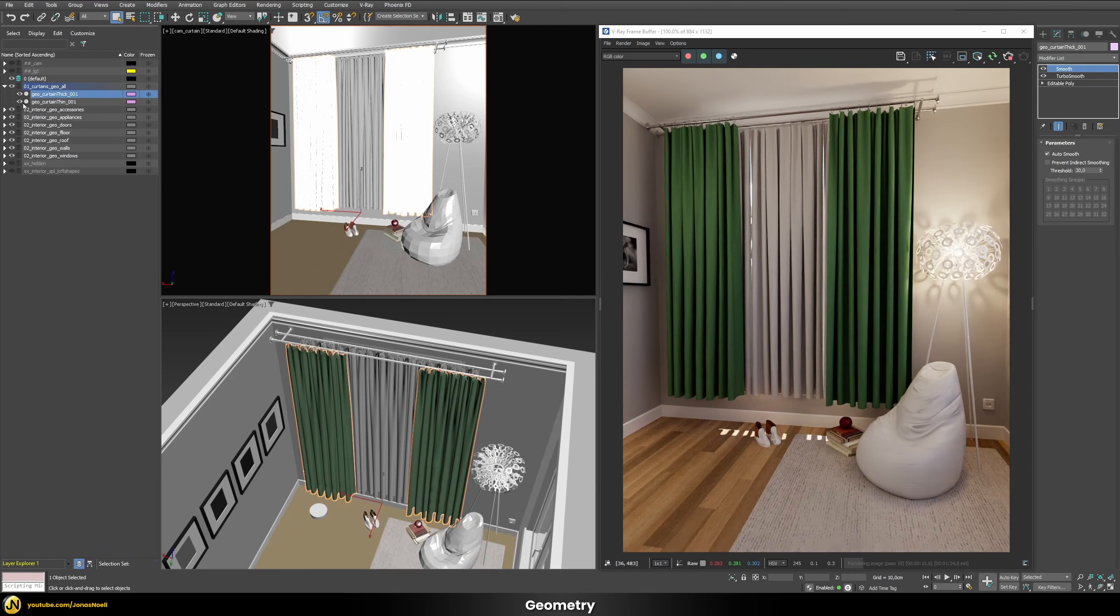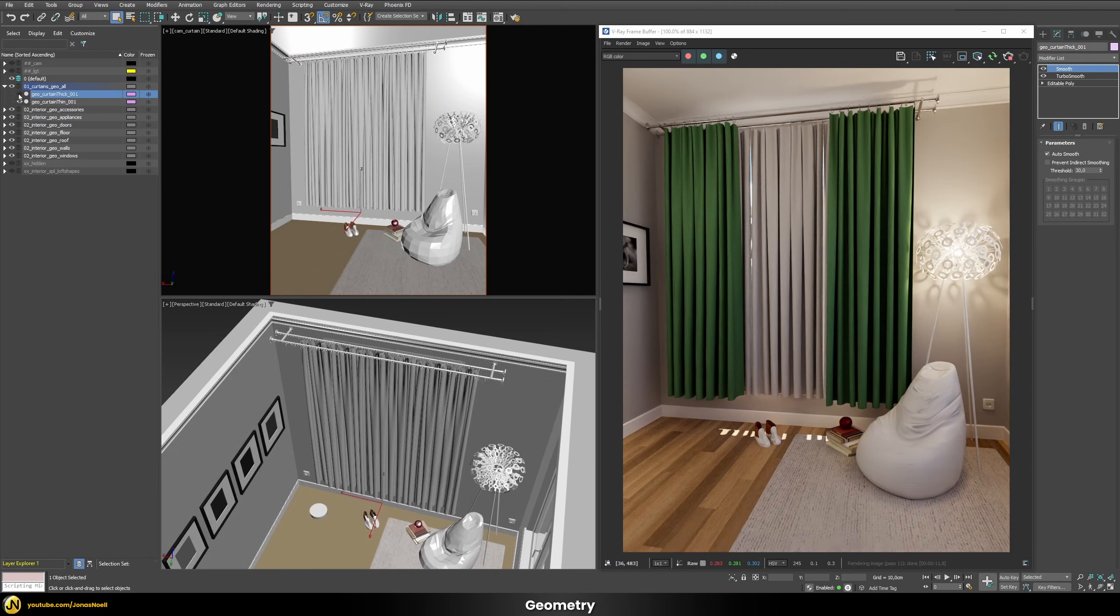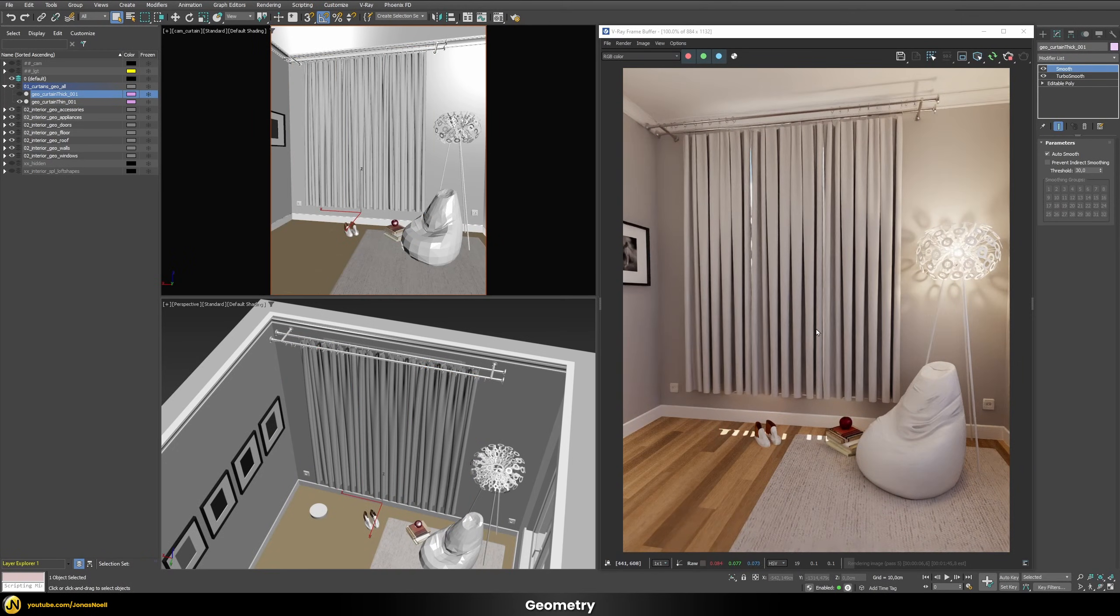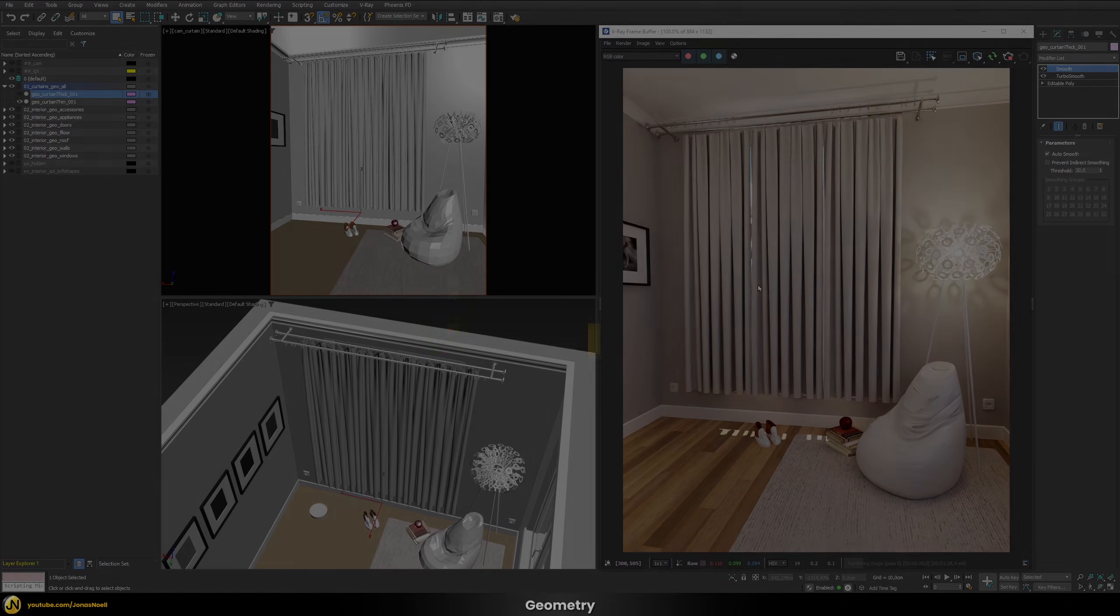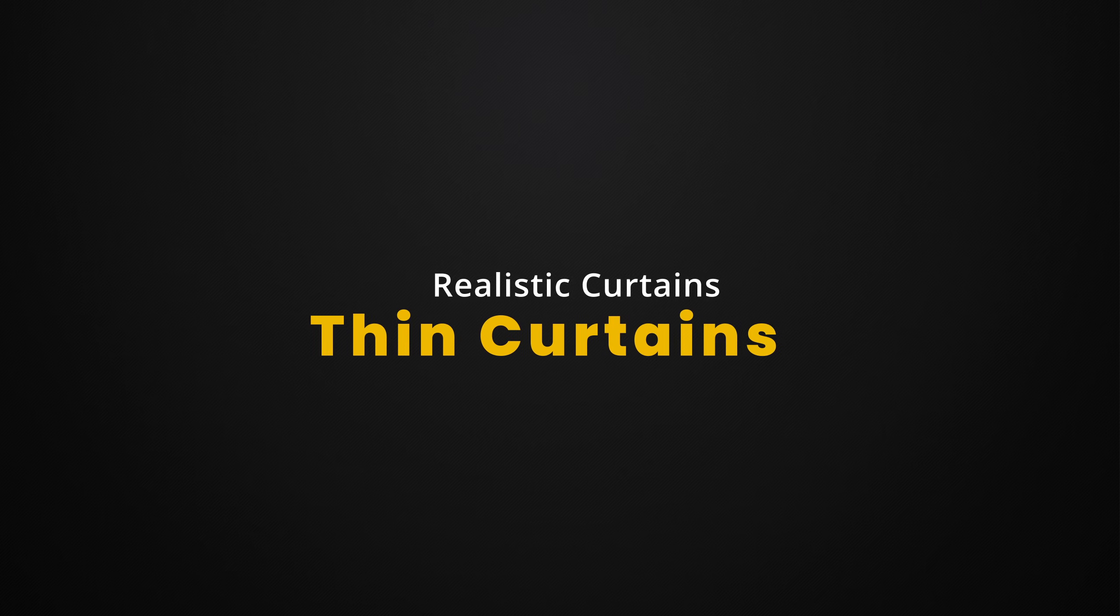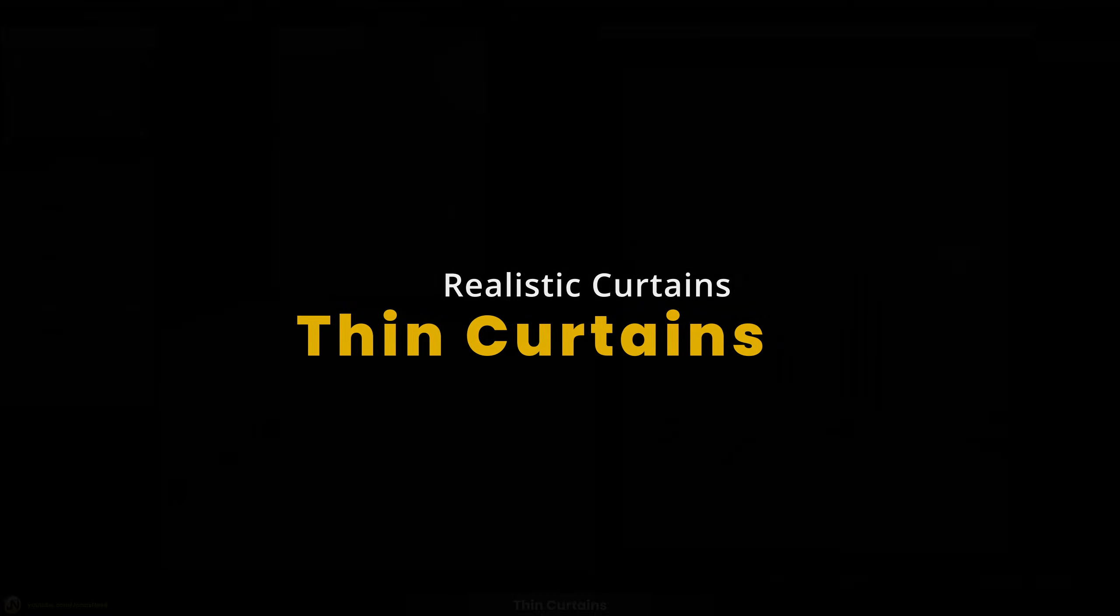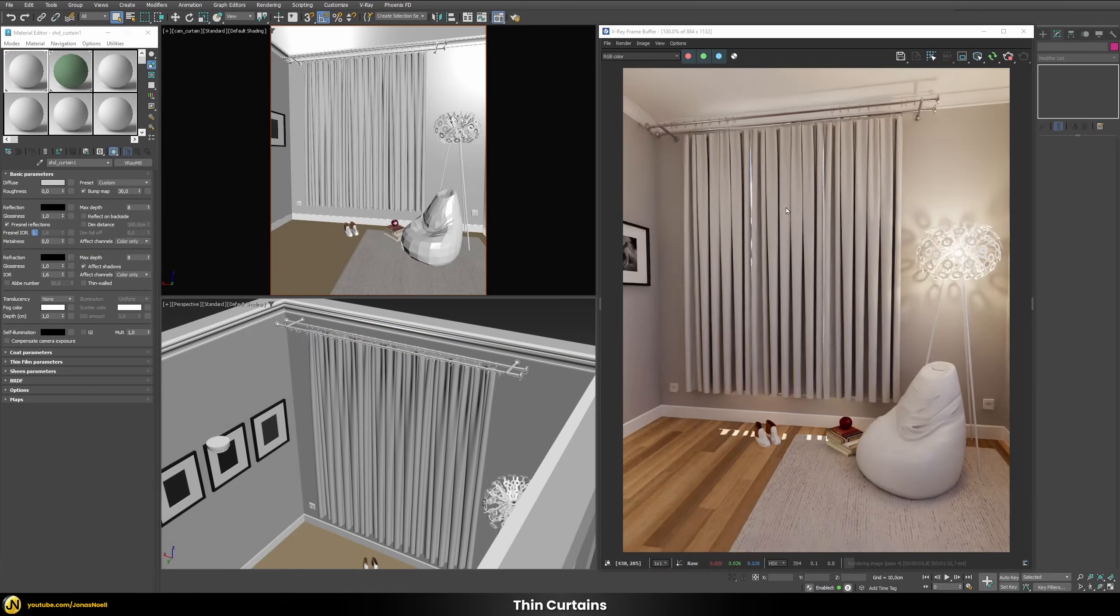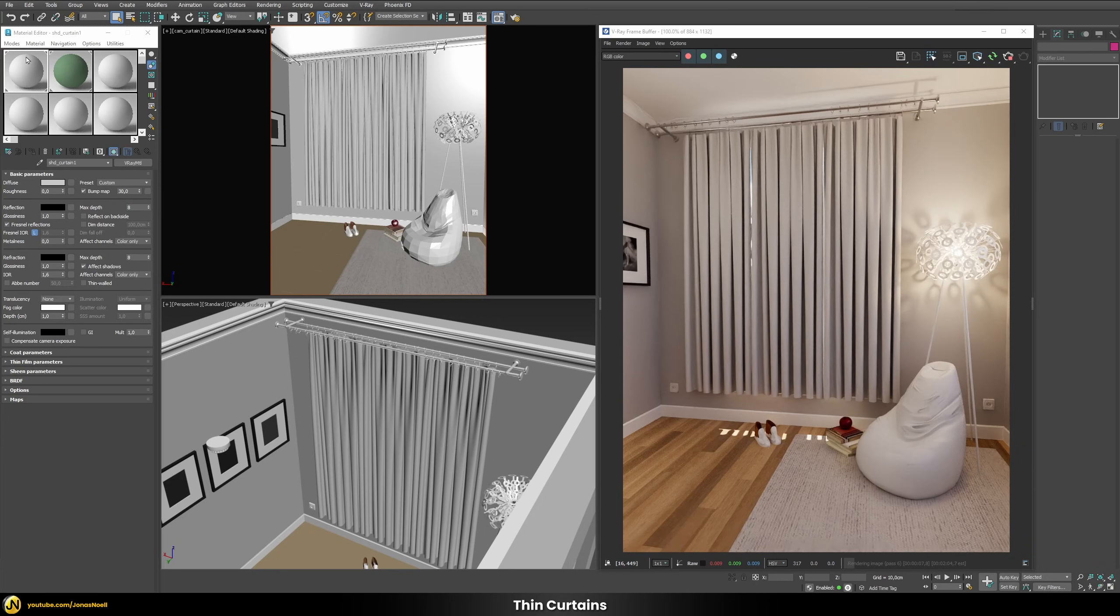For now let's just hide this thicker curtain and let's only work on this more thinner and almost transparent curtain for now. So let's now work on the shader for our curtain.